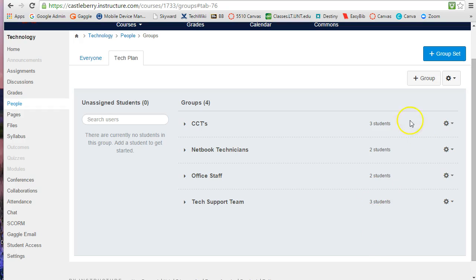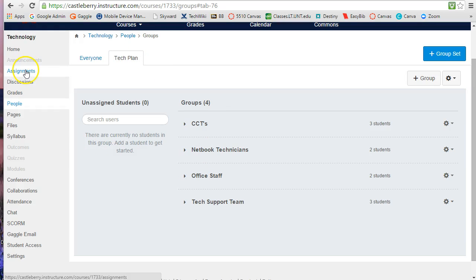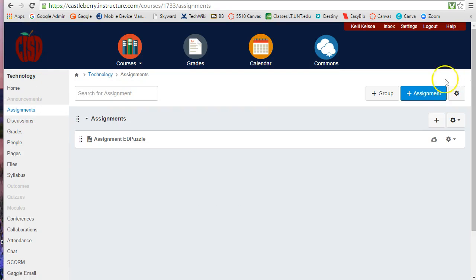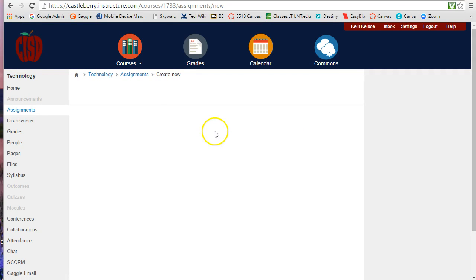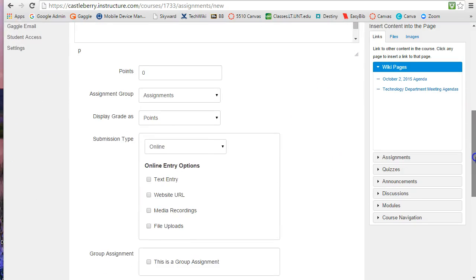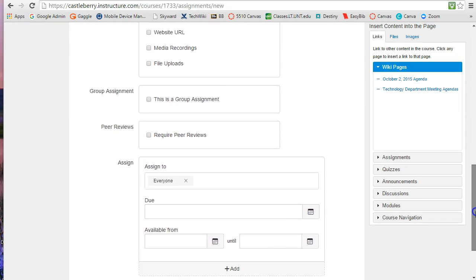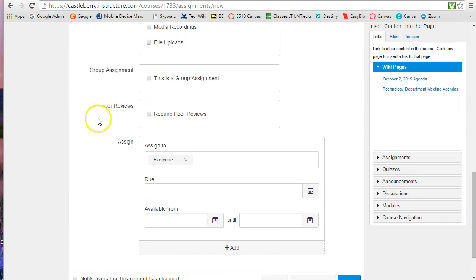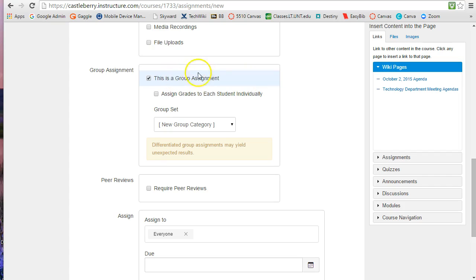So now that I have this group set I can create an assignment, and when I create the assignment and I make a new assignment, once the assignment is made I can come down here to where it says group assignment and I can say this is a group assignment.